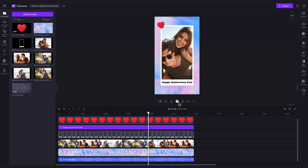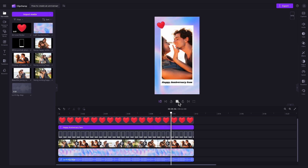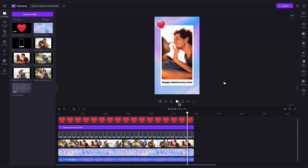The only thing you'll need to do is personalise the template by adding in your own videos or images of you and your partner, adjusting the text and deleting or changing the music.